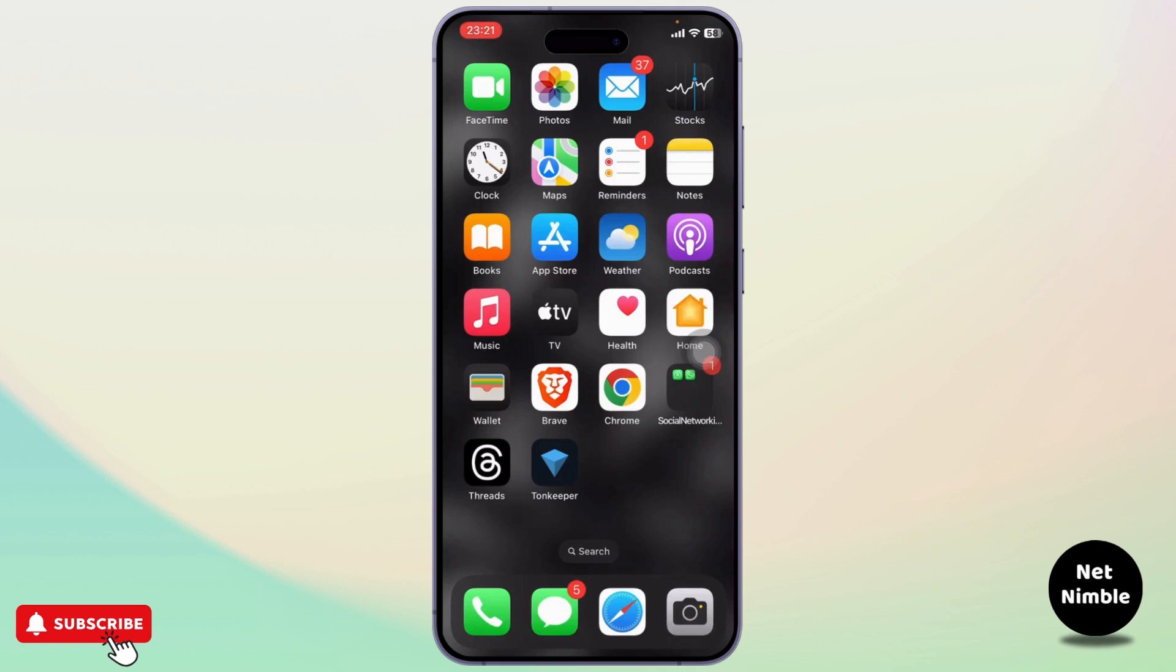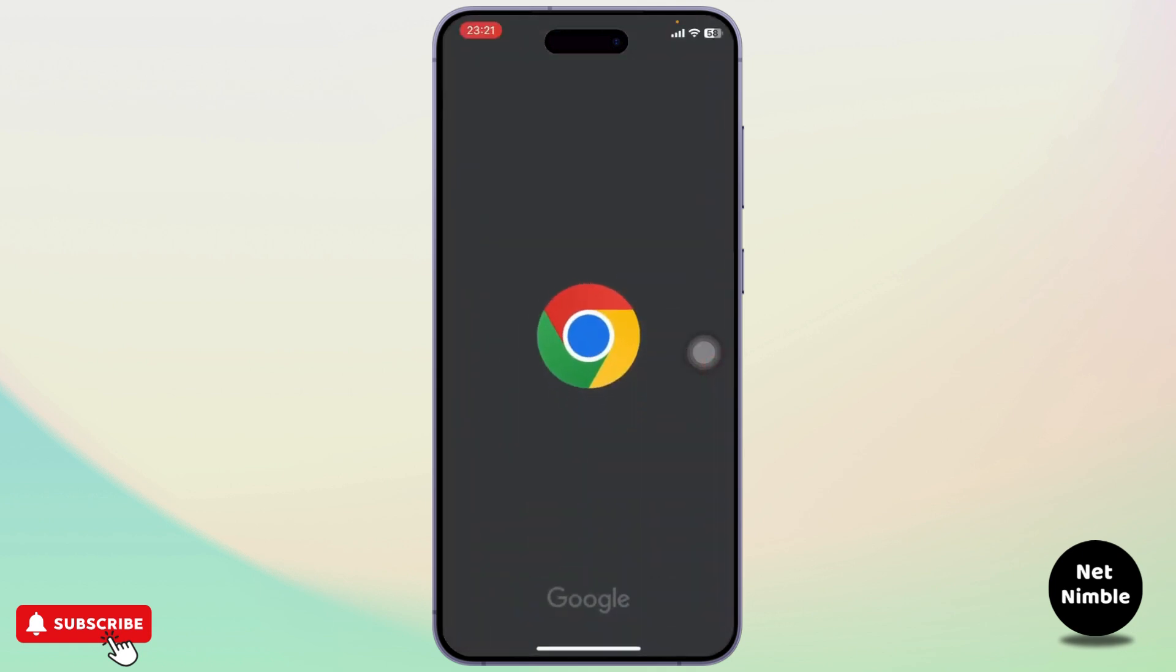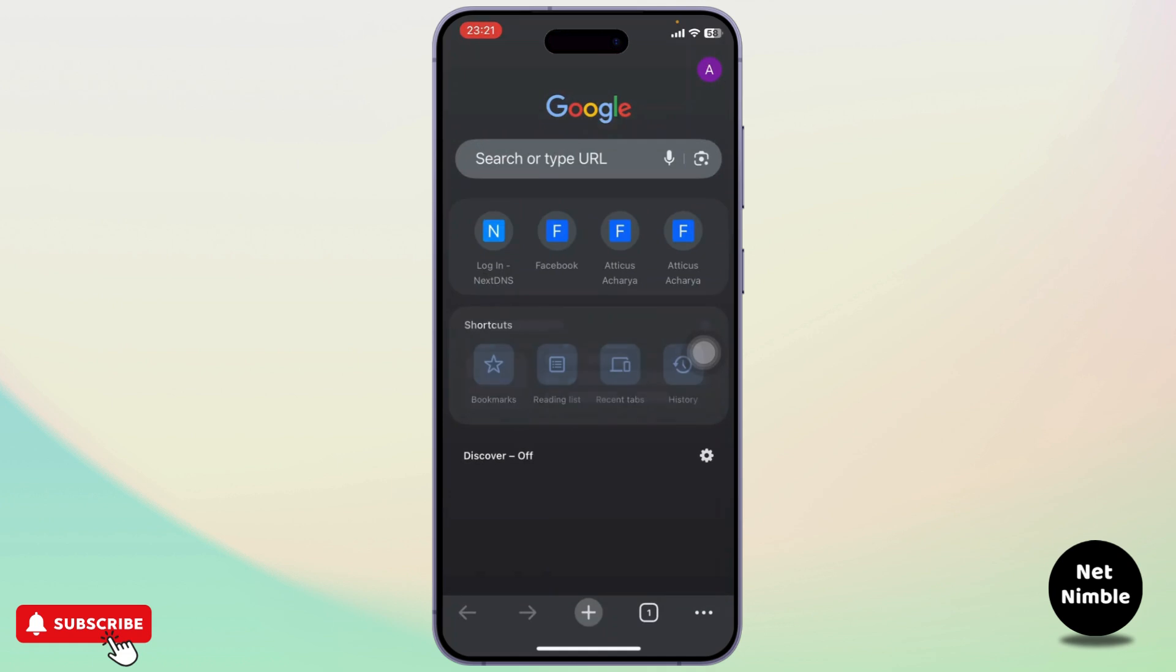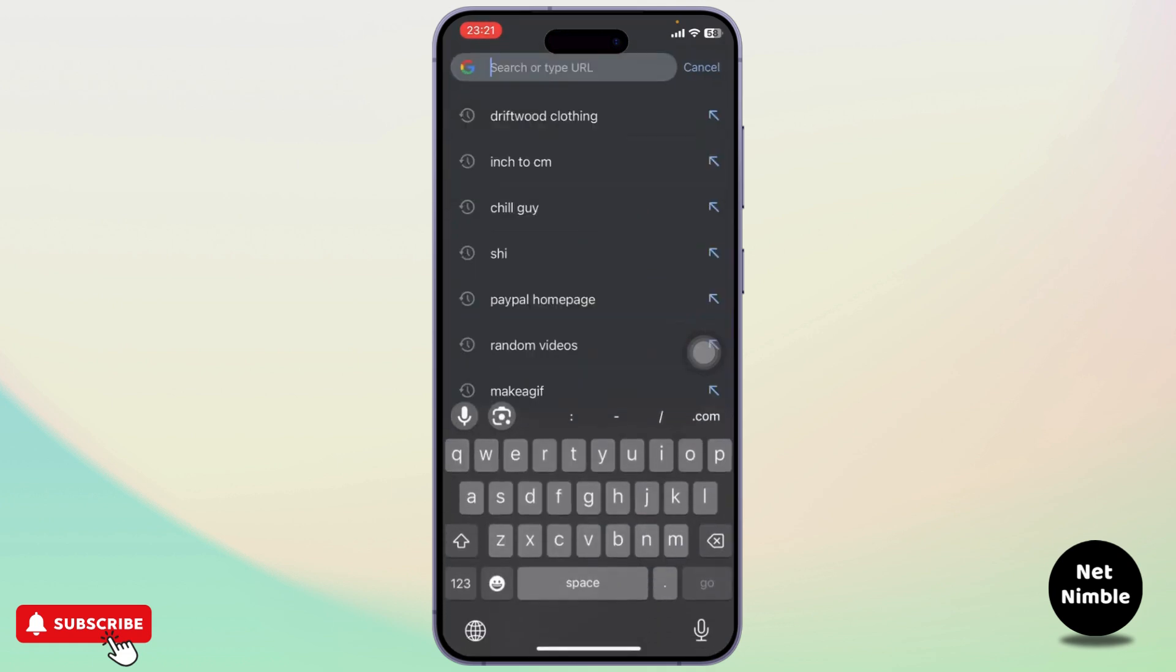us get started. First of all, open up your Google Chrome. After you open your Google Chrome, you will simply need to go to the search bar and then search for